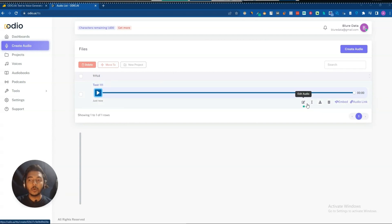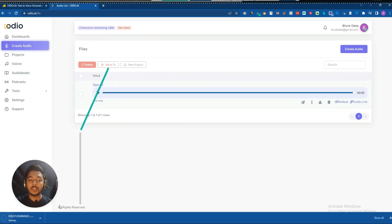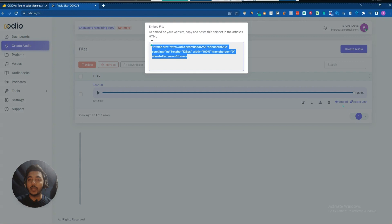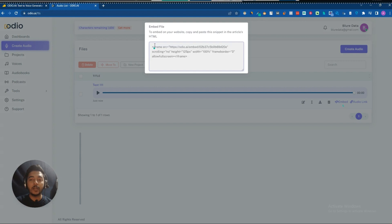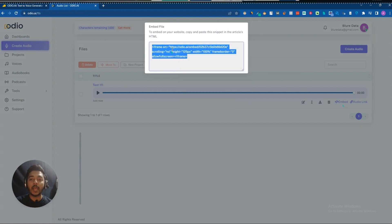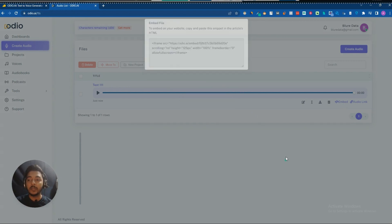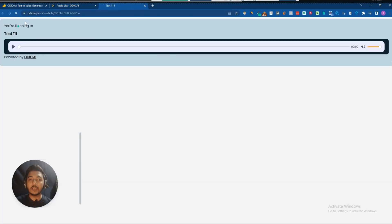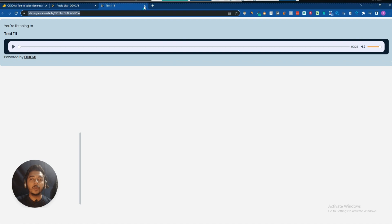They also have an edit audio option — you can edit and rename the audio. You can download the audio file as an MP3. They have an embed option — you can copy the embed code and paste it anywhere you want. You can also get the audio link and share the audio with anyone.